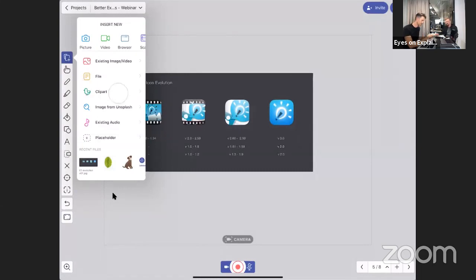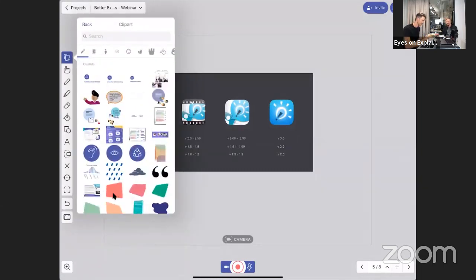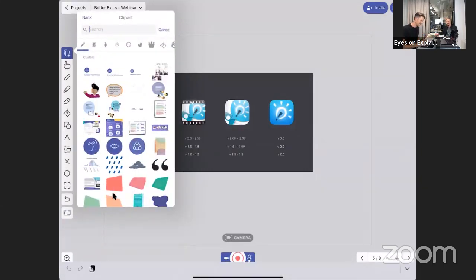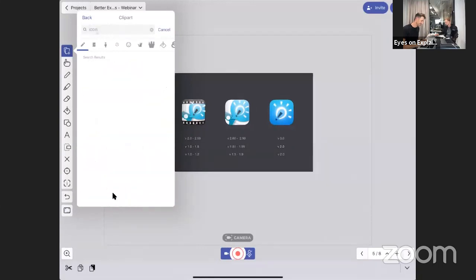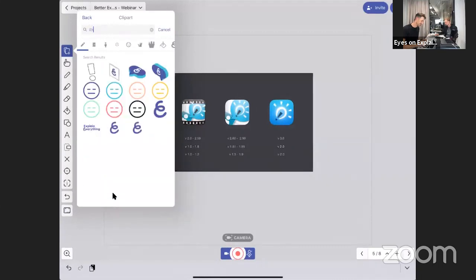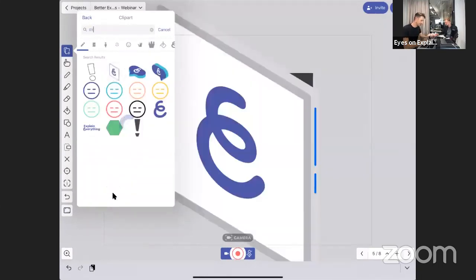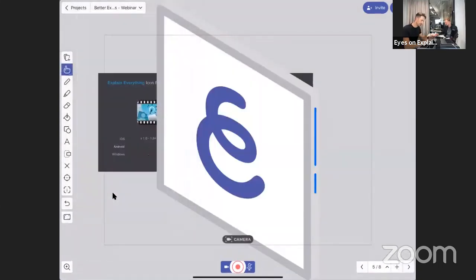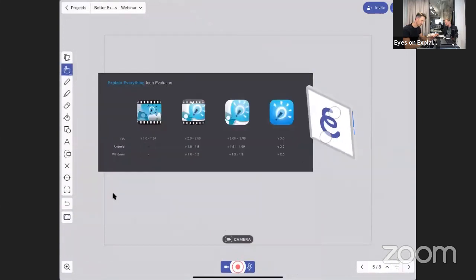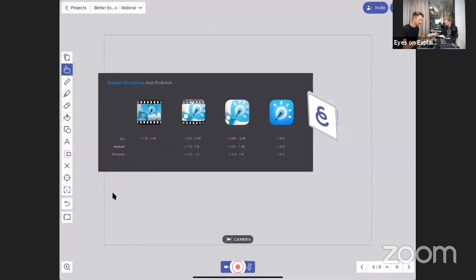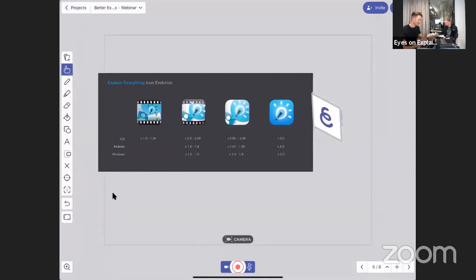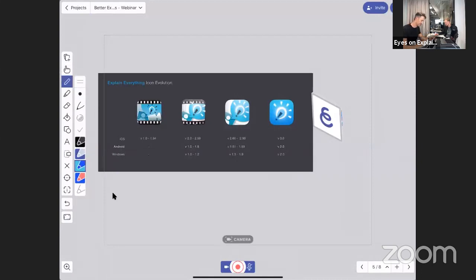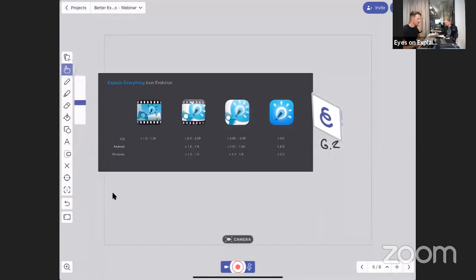Those are all Explain Everything icons. Some of you may remember them. Maybe let's use this one right here, starting version whatever it's 6.2 right now I think. Okay, so that's 6.2.